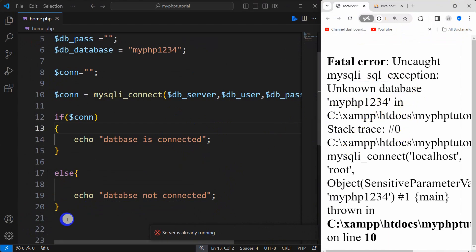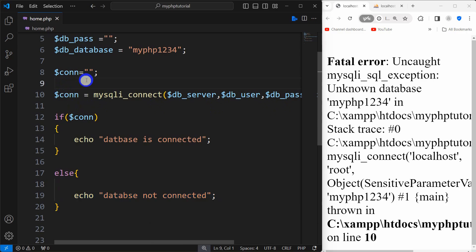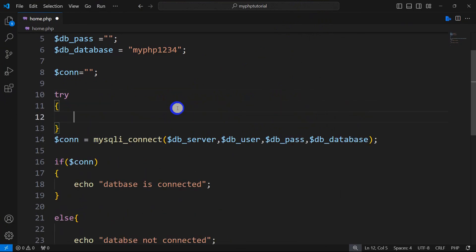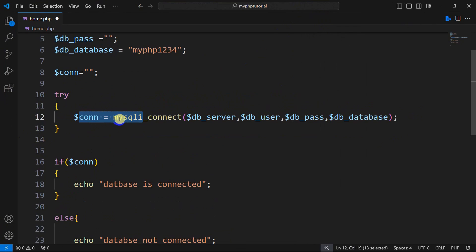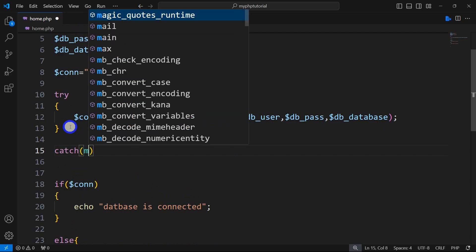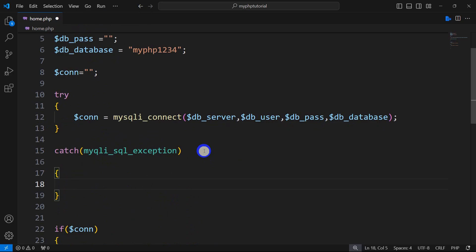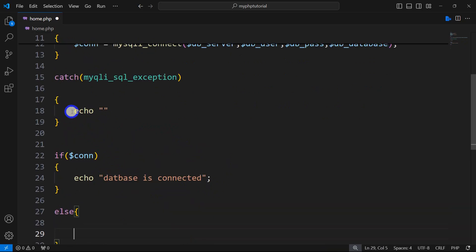So we can show this message in a different way. I'm going to wrap the dollar conn inside a try-catch block. So let's say try, then in the bracket I'm going to keep the mysqli_connect call here. Then we are going to say catch, and inside the catch we are going to say mysqli_sql_exception. If there's an exception, I'll copy the echo from the else condition and paste it here, and I can get rid of the else condition.